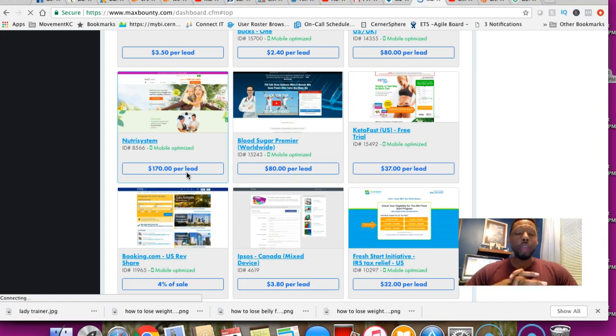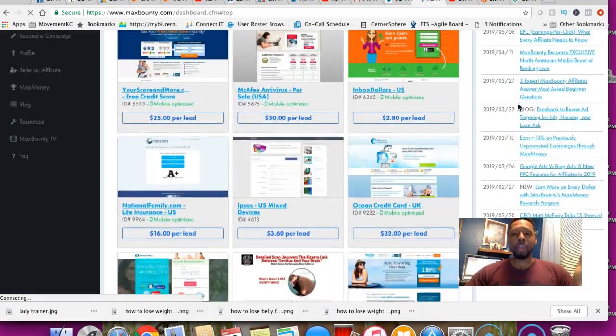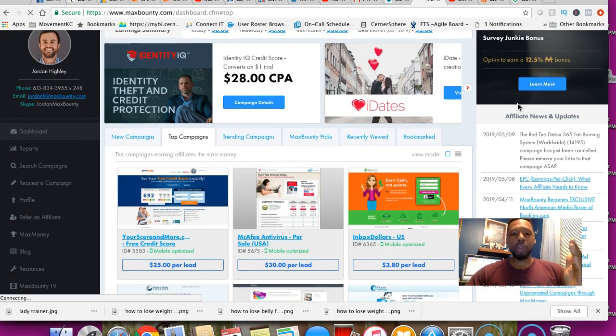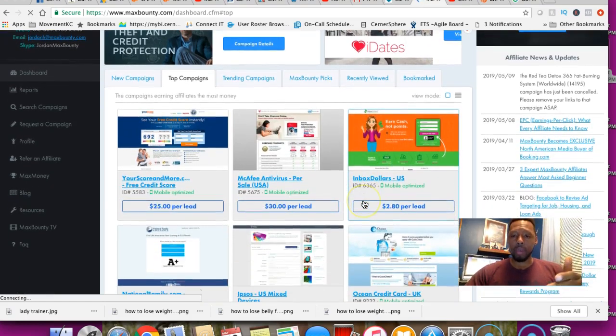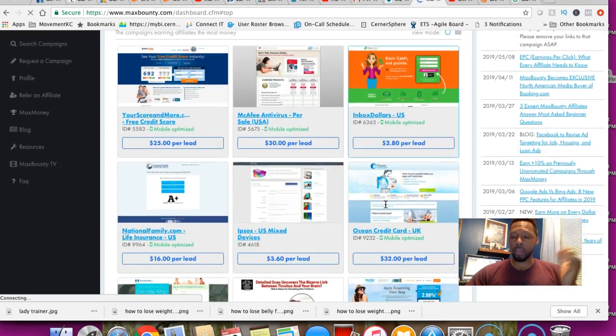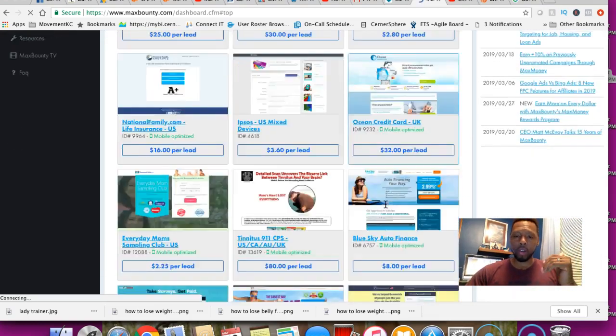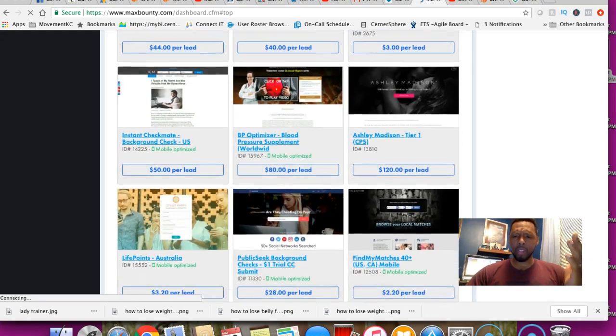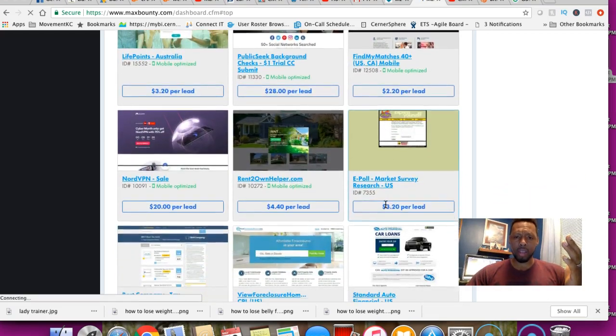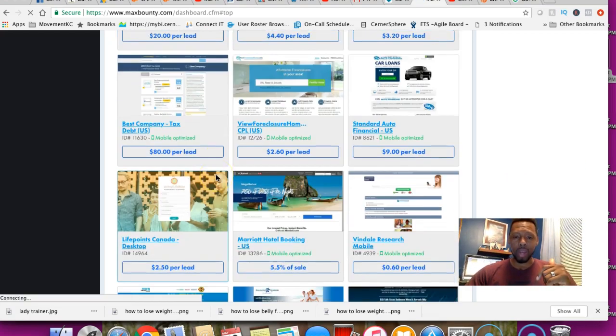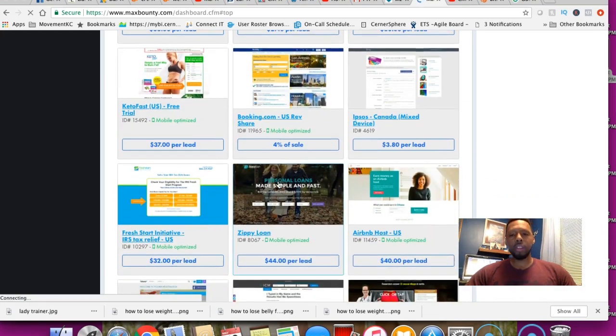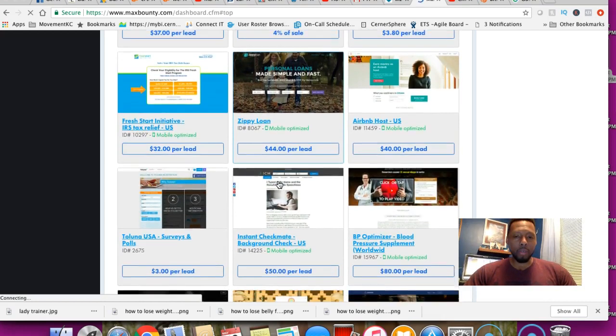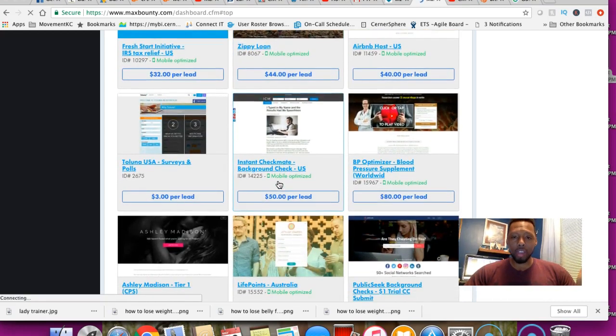Before you know it, you're making well over $100 per day. If you're doing this $170 per lead and you just do four of these orders over the course of a week, you've easily eclipsed the $100 per day goal. A cool thing about MaxBounty is that there are so many different options.